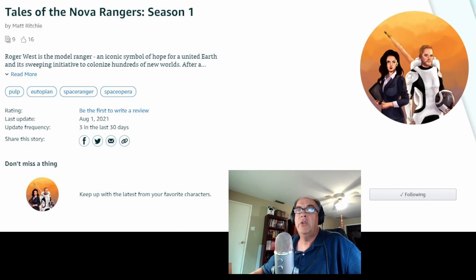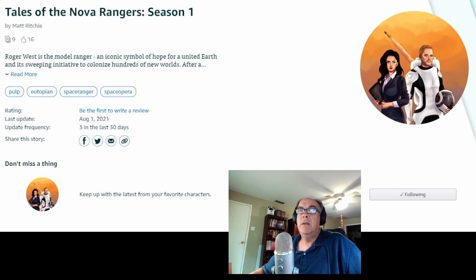Thanks so much for watching, and I look forward to hearing in your comments what you think about the Torg Eternity system in Foundry.